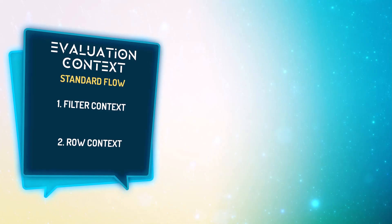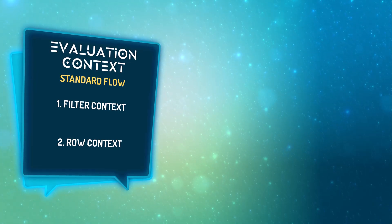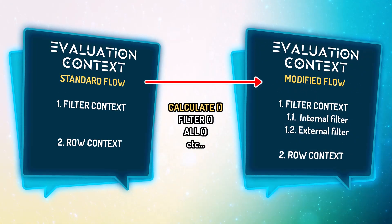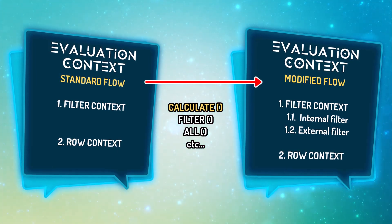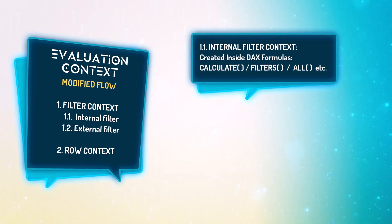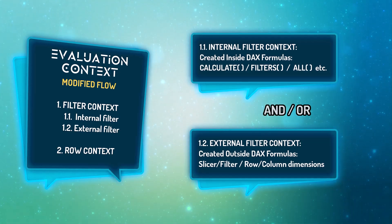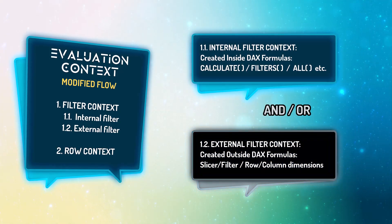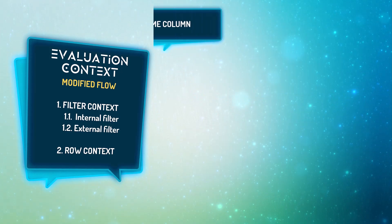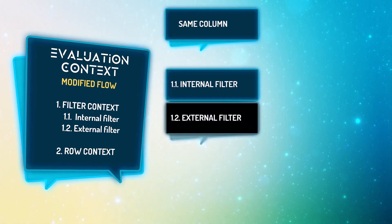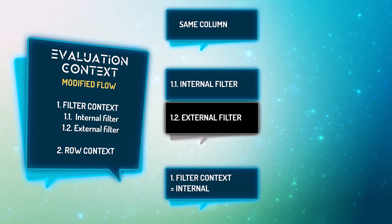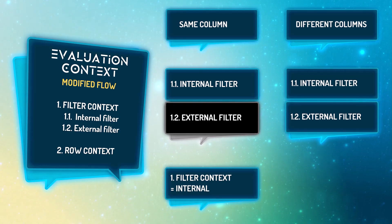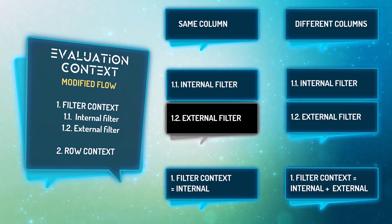So, to recap, the fundamental of any DAX formula is the evaluation context, which consists of filter context and row context. There are many DAX formulas that allow us to modify the filter context within the measure, and CALCULATE is certainly the most popular function. Filter context can come internally from within the DAX formula and or externally from outside of the formula. Remember, when DAX formula evaluates, internal filter always has the priority over external filter. That is why when both internal and external filters come from the same column, internal filter overrides external filters and becomes the final filter context. On the other hand, when internal and external filters come from different columns, the filter context is the combination of both internal and external filter.